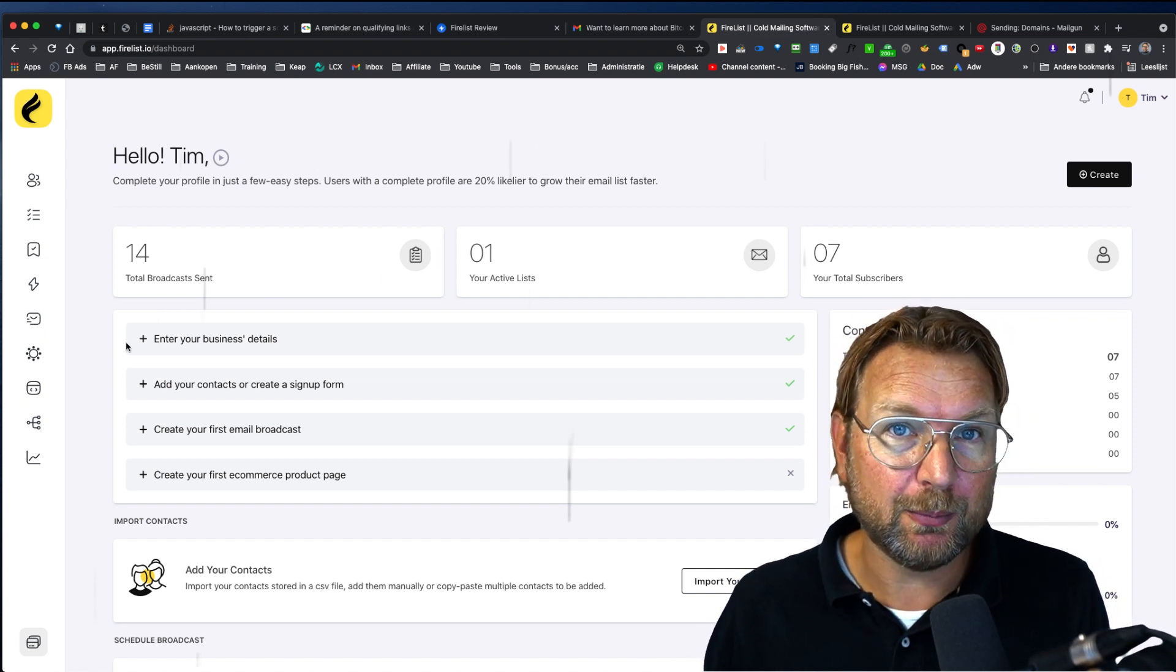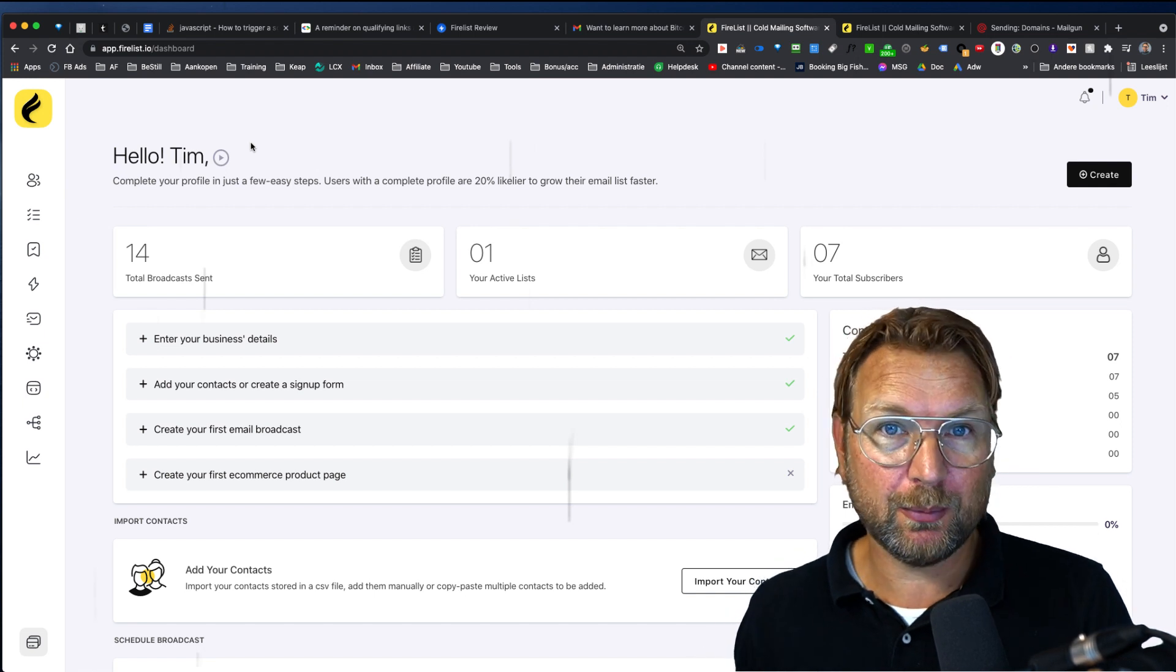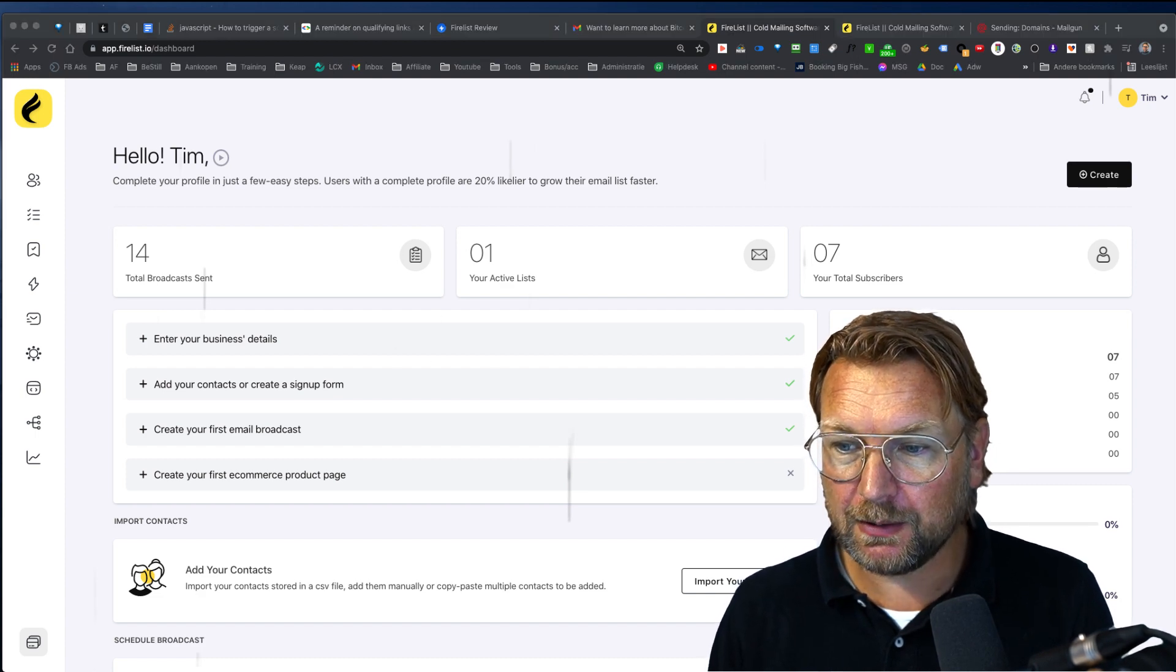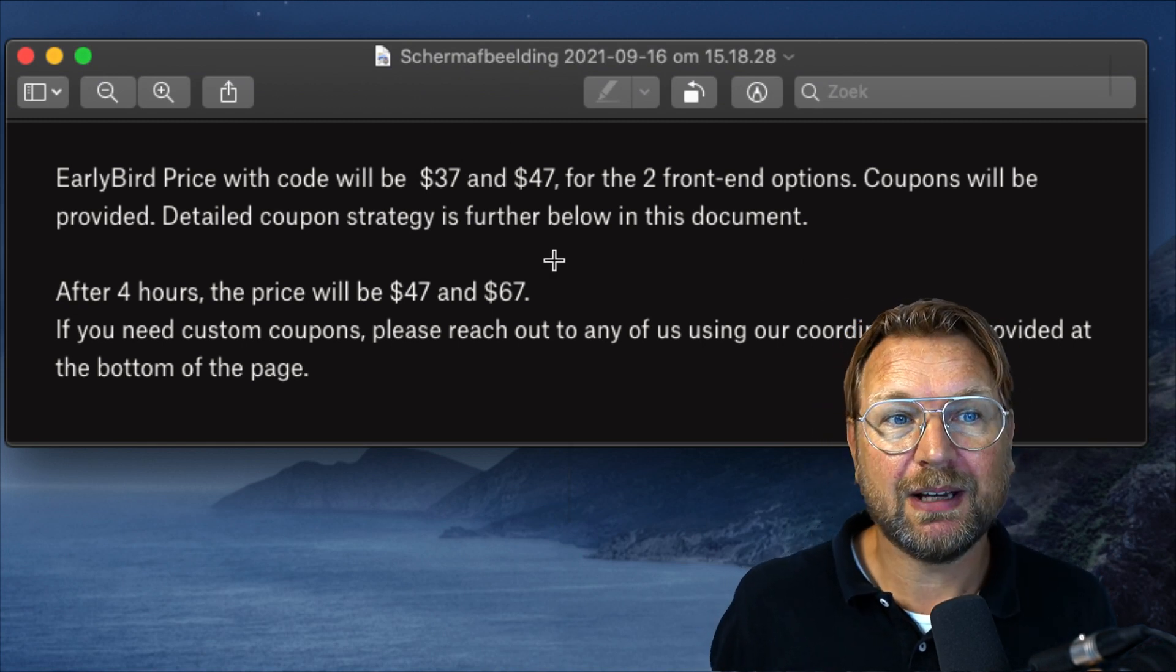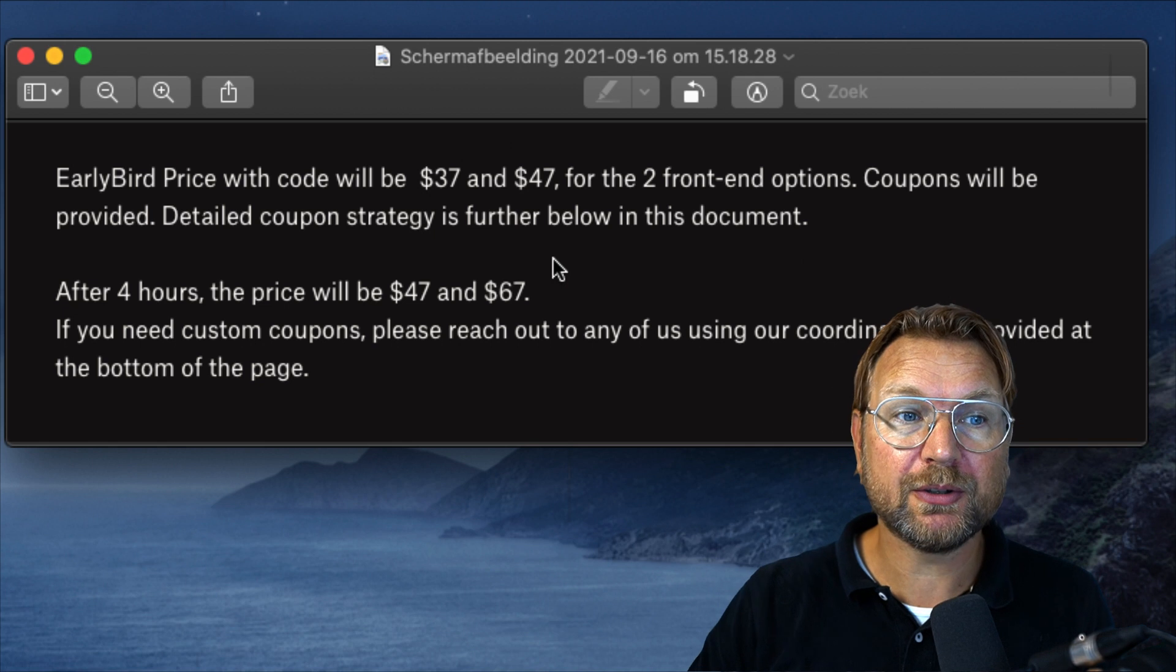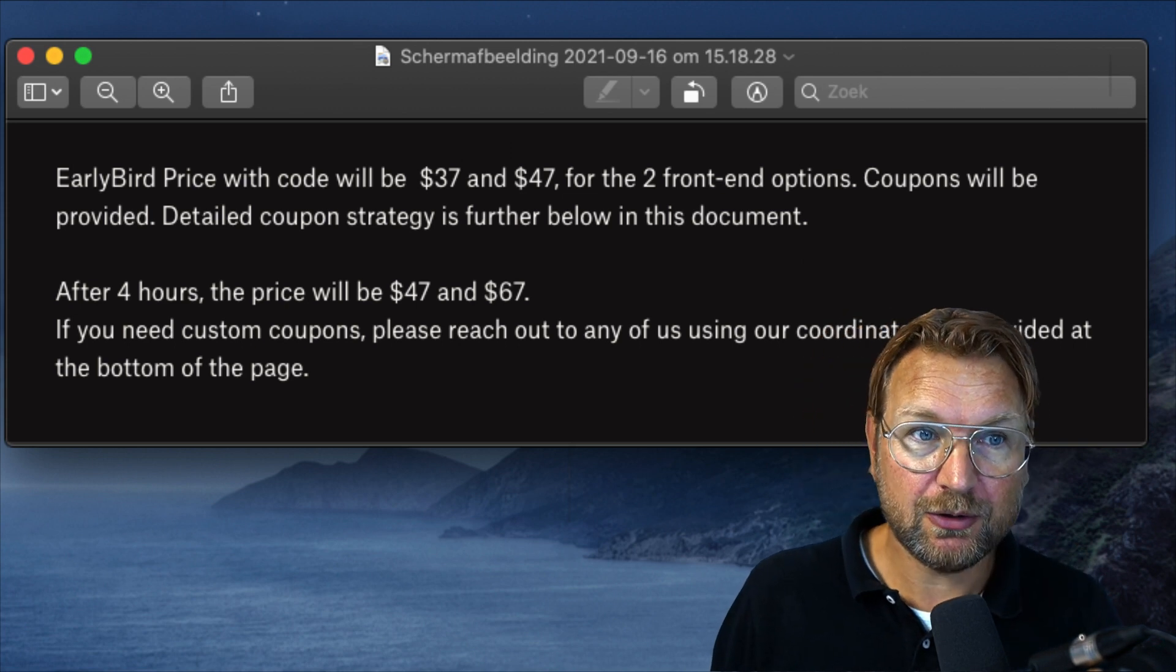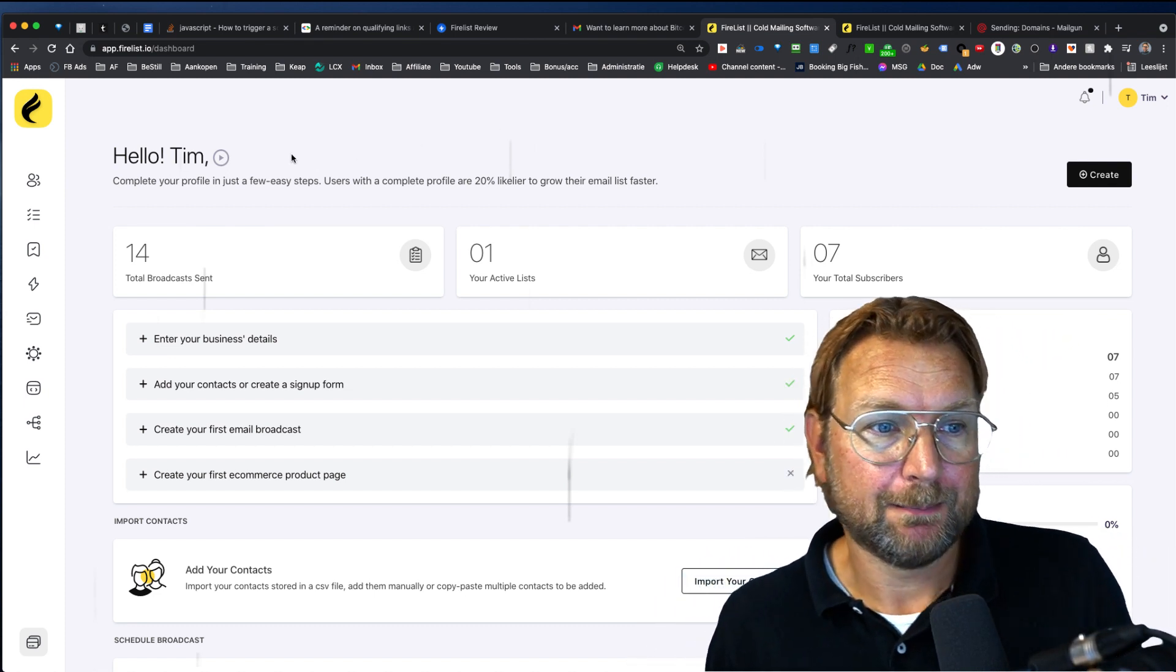Also, it has some automation that I'm going to show you, but before I'm going to show you everything, I want to mention that there is a link in the description of this video where you can find more information about the pricing. Let me quickly bring this up for you, the pricing, because FireList here has an early bird price for 37 or 47. There are two options on the front end and the coupons will be provided on the sales page and after four hours, it will cost you 47 and $67. So make sure if this sounds interesting to you that you grab it with the early bird to save some extra money.